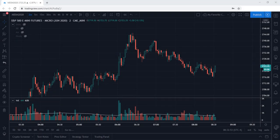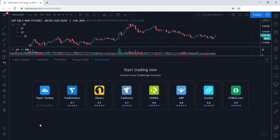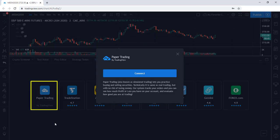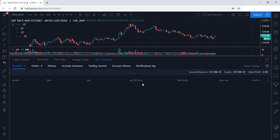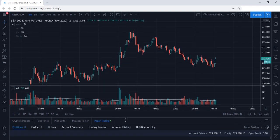So let's jump right in. We are currently looking at a chart here on TradingView. If we take a look at the bottom panel, we can expand this bottom panel to connect to the paper trading account. Let's go ahead and select paper trading and connect. We are now connected to our paper trading account and we can go ahead and lower this panel.